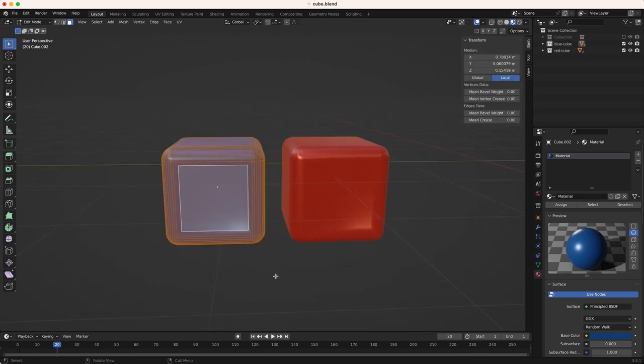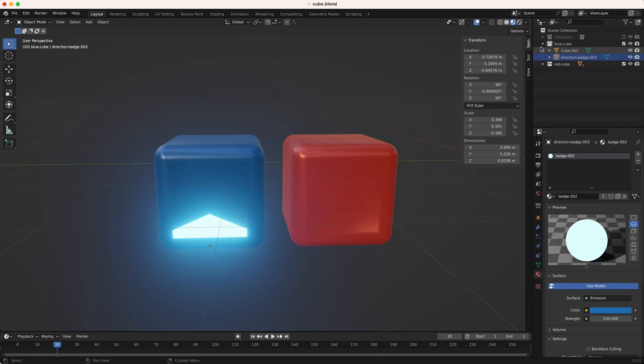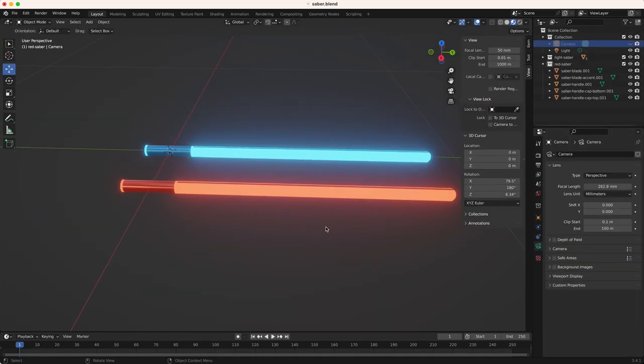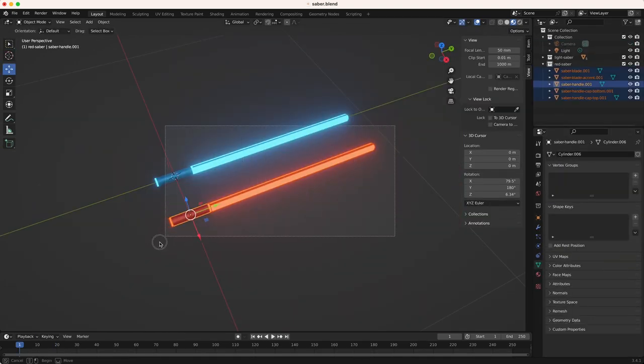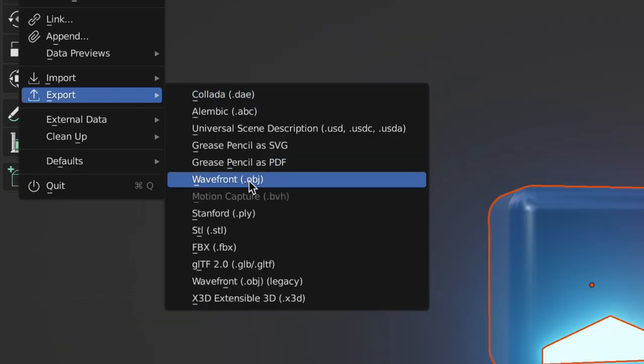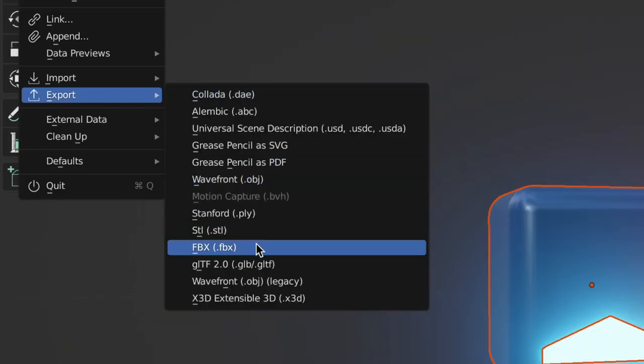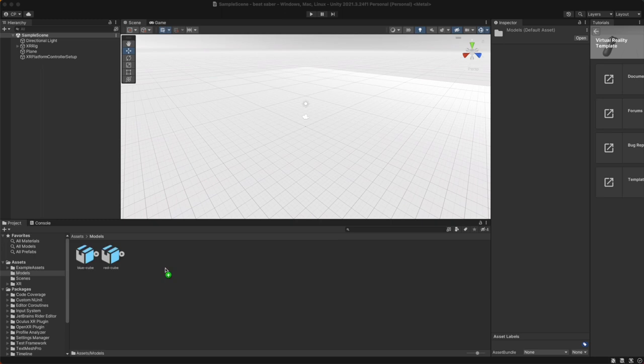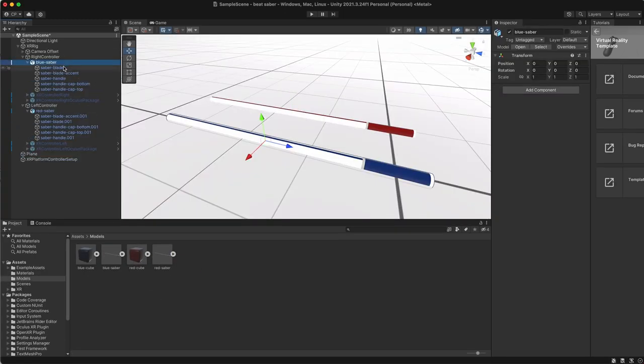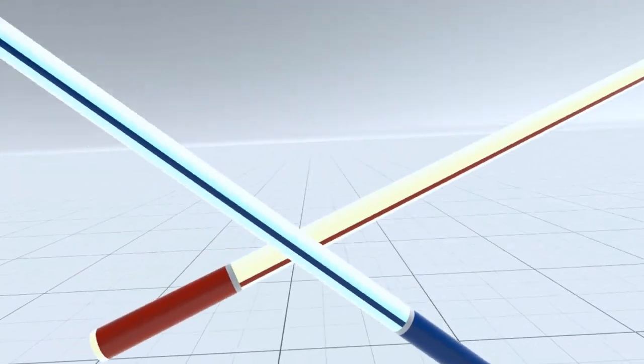I added some emissive arrows to create our blue and red beet cubes. Then I modeled the lightsabers out of cylinders, also giving them an emissive material. I then exported the models to the FBX 3D format, brought them into my Unity project, I replaced the left and right default XR controllers with the lightsaber models, and now we're ready for action.